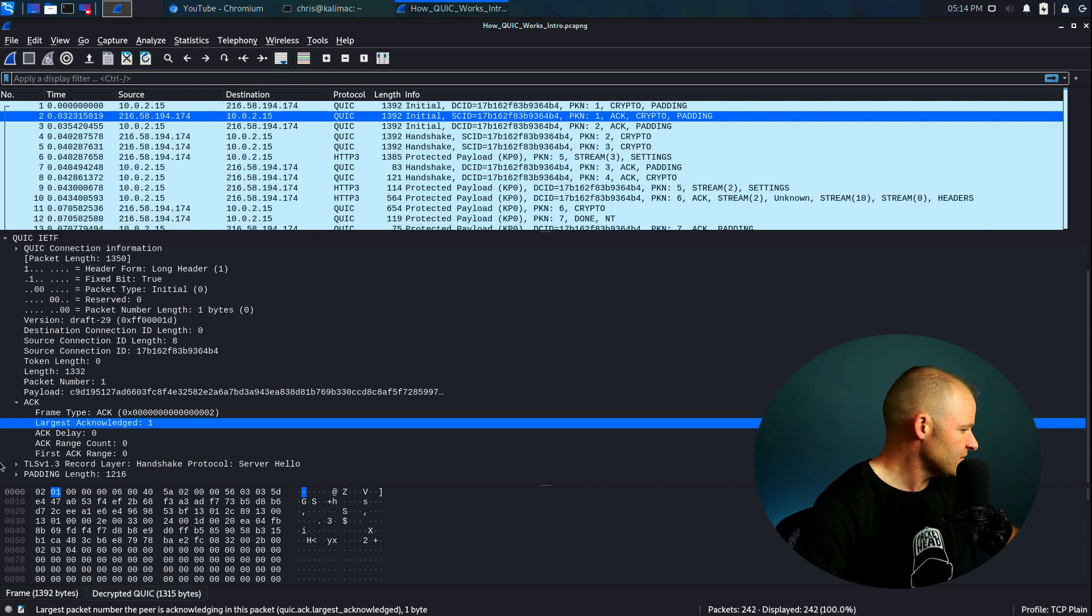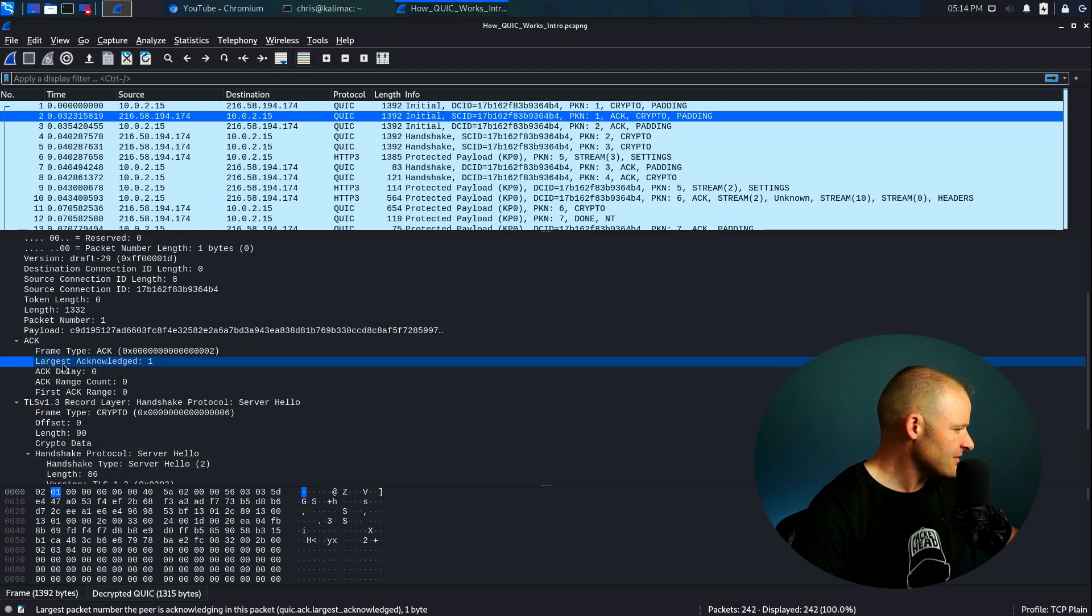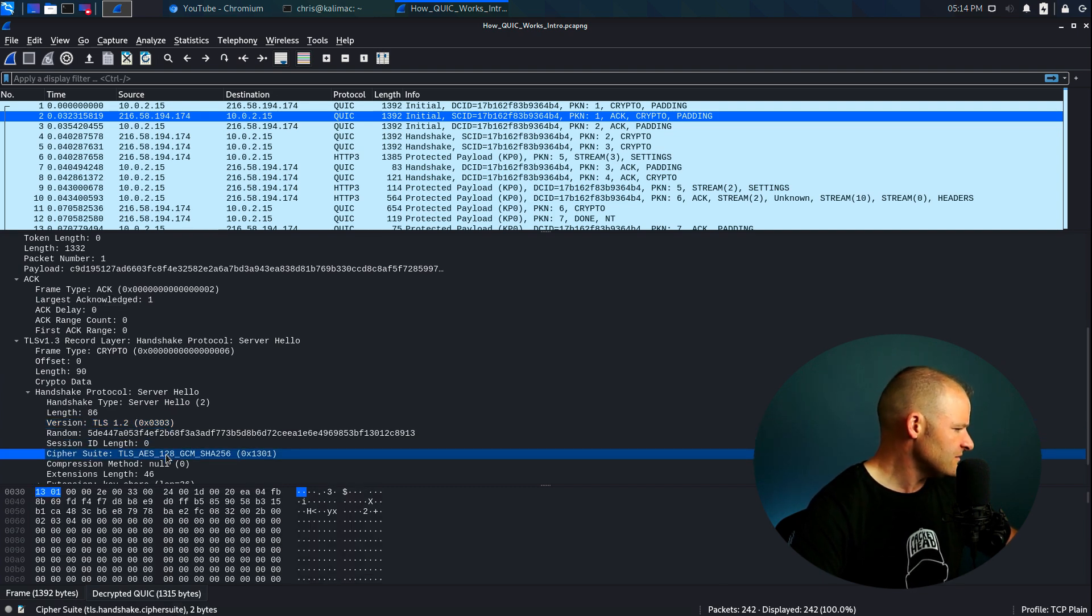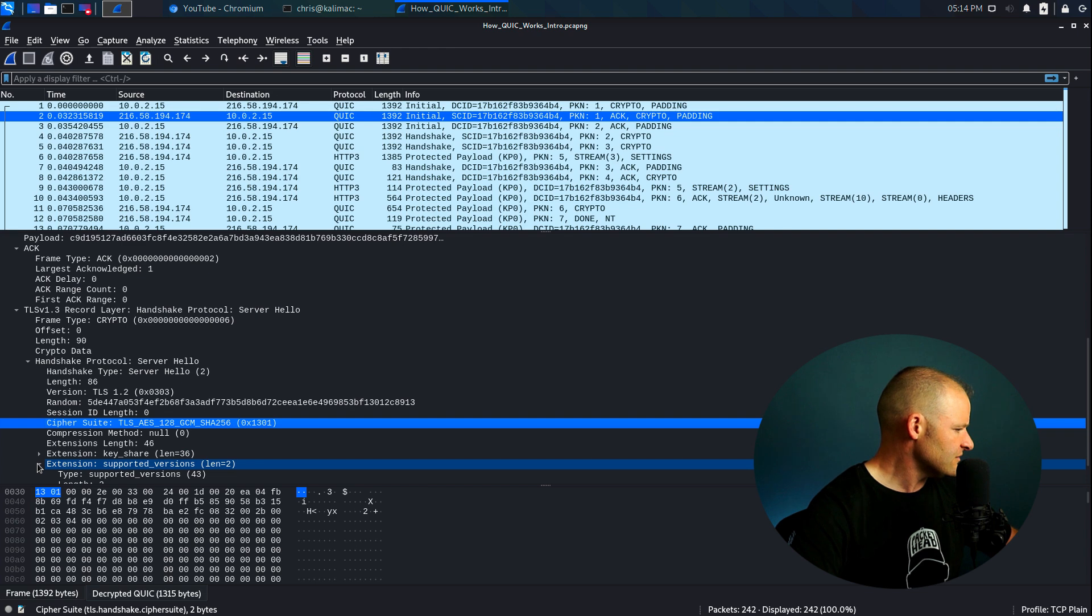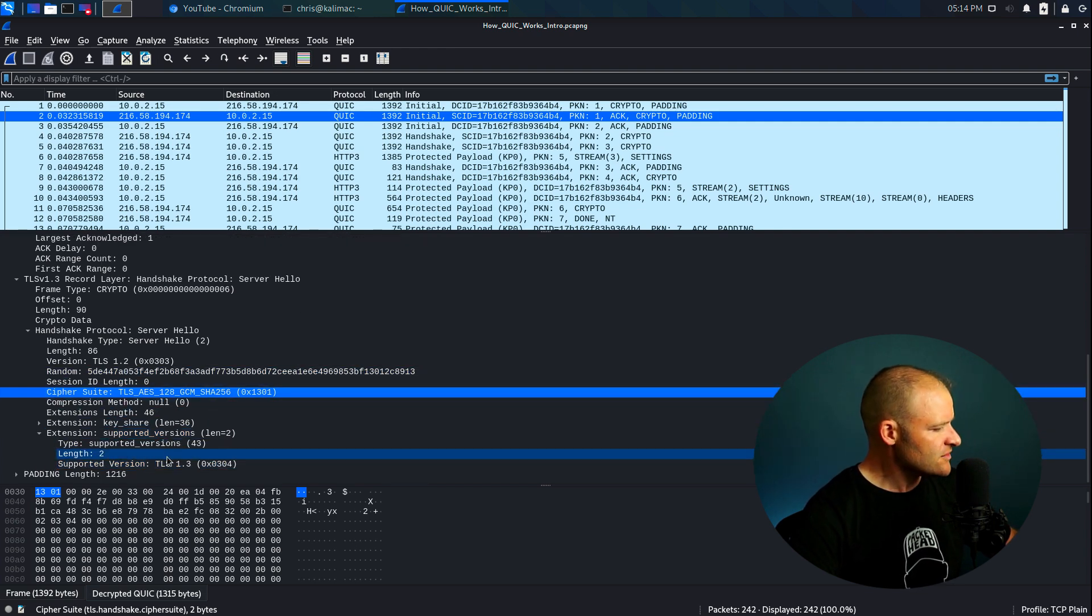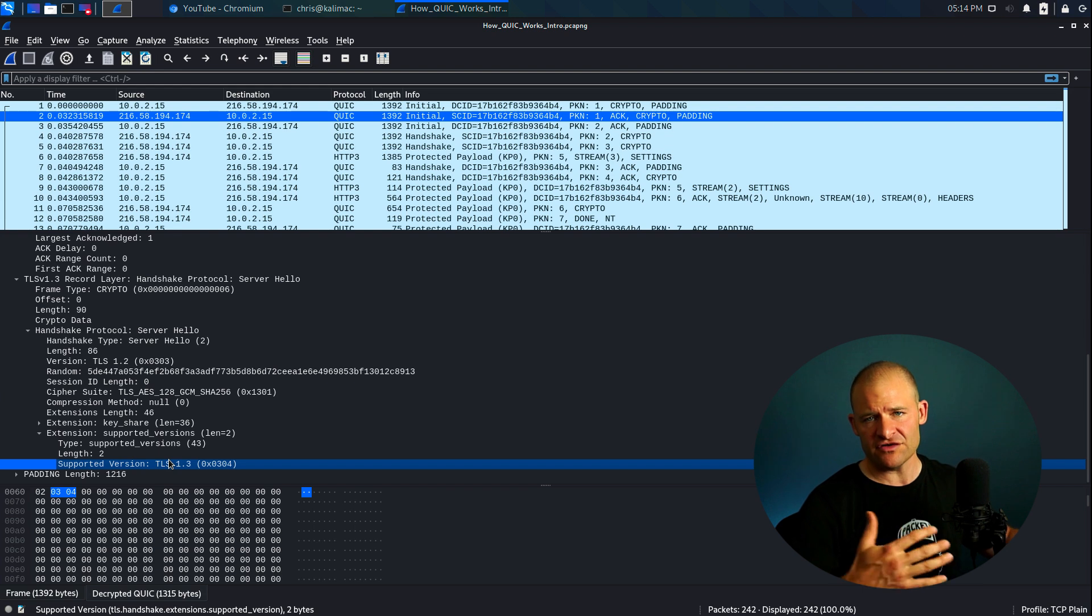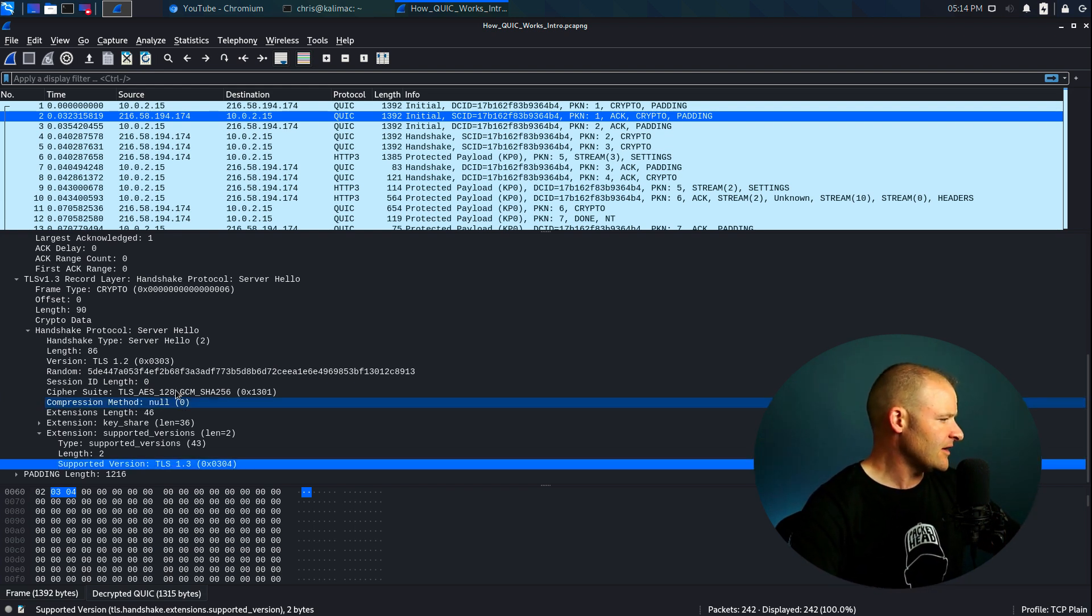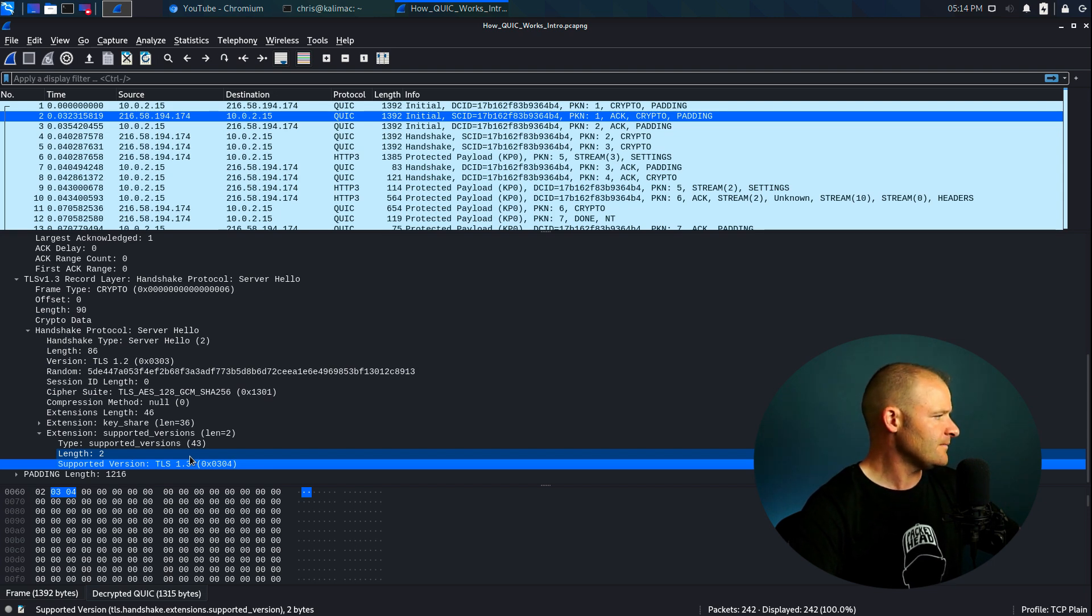Let's go ahead and continue with the server side initial packet. If we come down here, so we went and ACK the one from the client, if we come down here to the server hello. So now the server is responding and it's saying, great, let's use this cipher suite. Let's go ahead and take a look at some supported versions. So after this point, if we didn't have the TLS decryption keys or the session keys for decrypting this, this is about all we would get from the server side. This is all we would know.